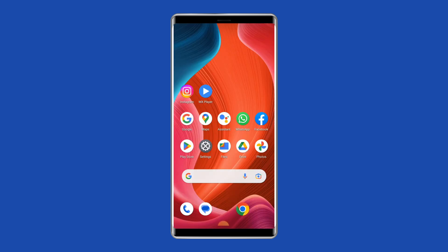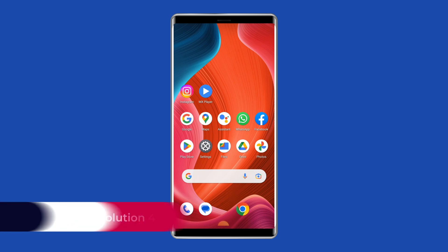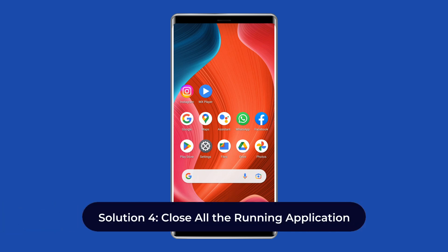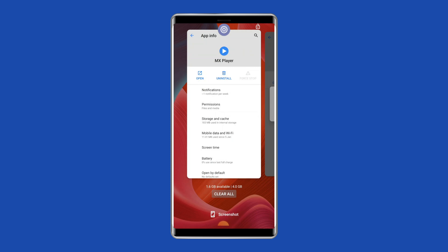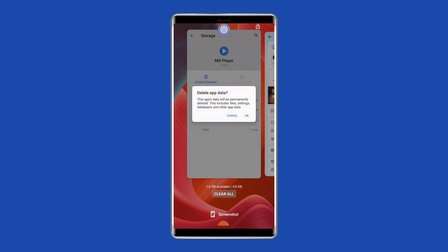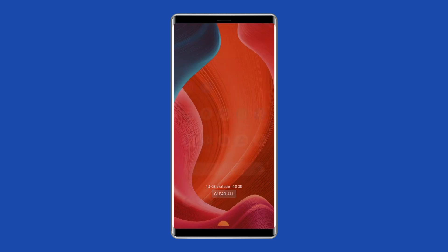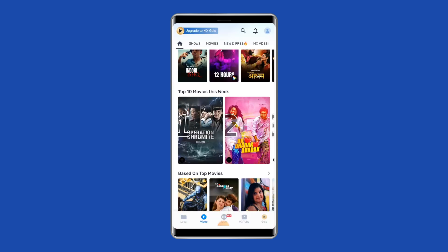Once done, exit the app and relaunch it again to check if the problem is solved. Solution 4: Close all running applications. Sometimes background applications can cause conflicts and result in a building cache error on MX Player. To close all background apps, press the hamburger icon on your phone, then swipe all the running app previews up or to the right to close them. Once done, open MX Player and play the video to check for the error.